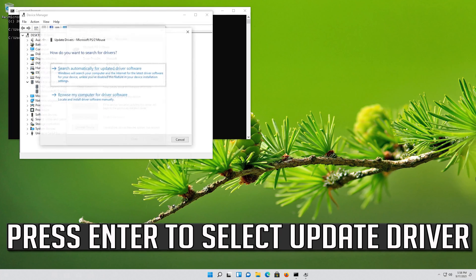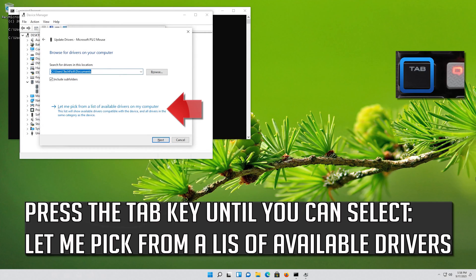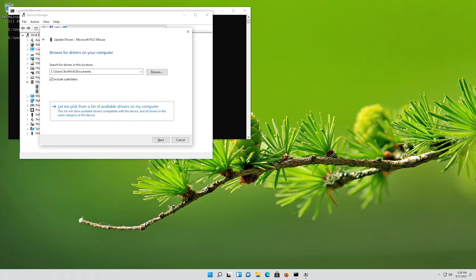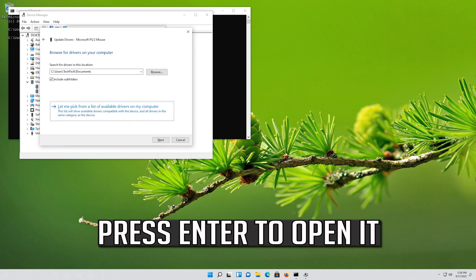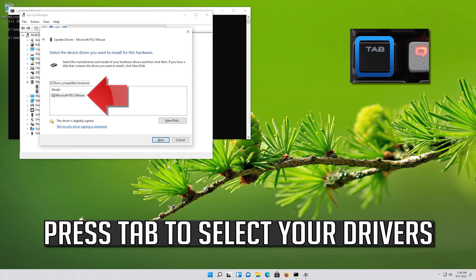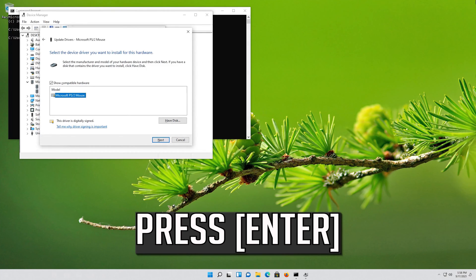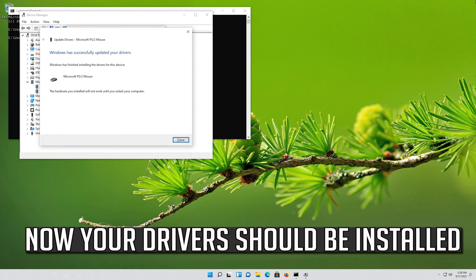If that didn't work, press Enter to select Update Driver. Press Enter to select Browse my computer for driver software. Press Enter to open it. Press Tab to select your drivers. Now your drivers should be installed.